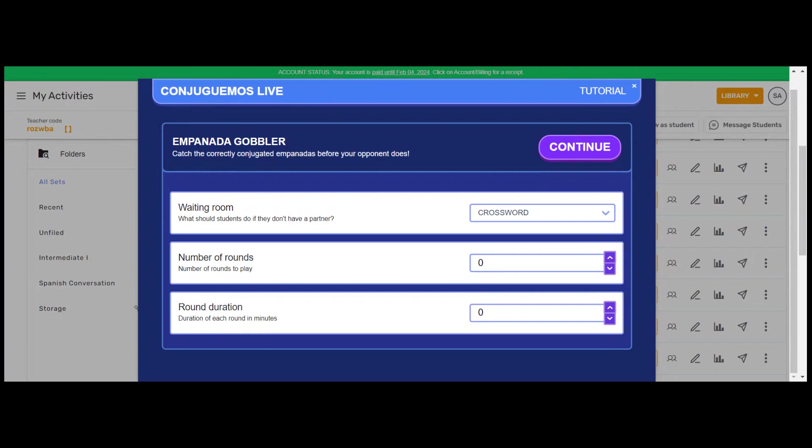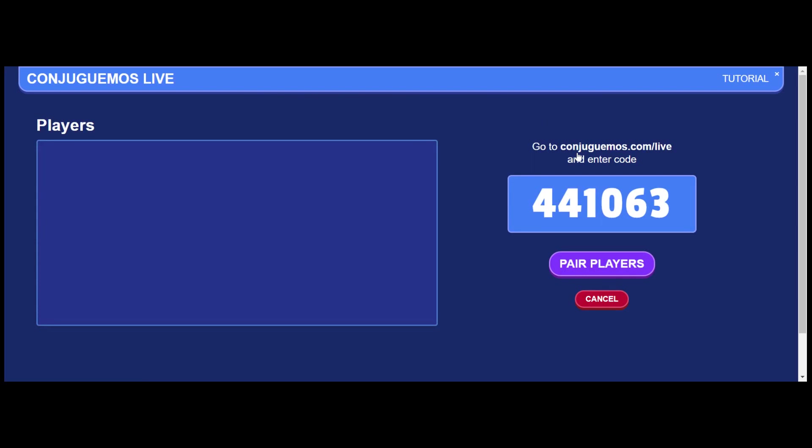Number of rounds, you can have multiple rounds. And if you have multiple rounds, they can switch partners. And how long the round should last, we're going to make it last two minutes. So then you press continue. And now you have the same situation where the game code appears, they go to the website, and they're just going to join.